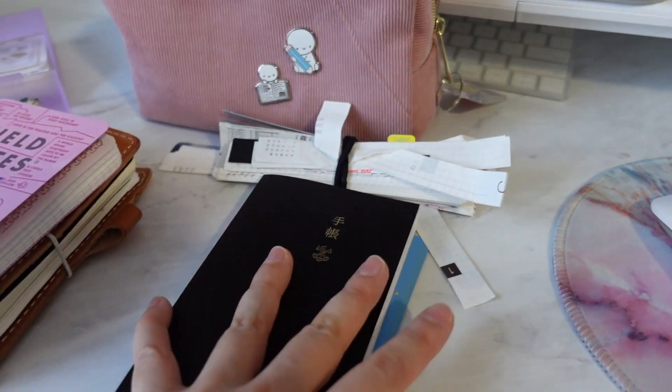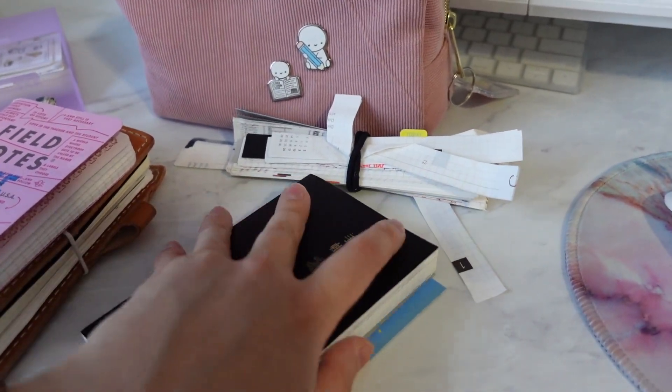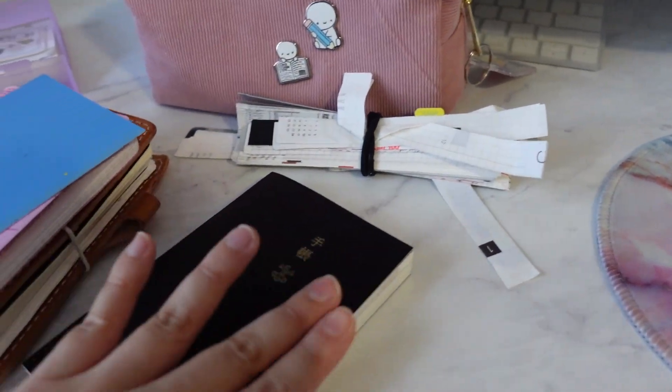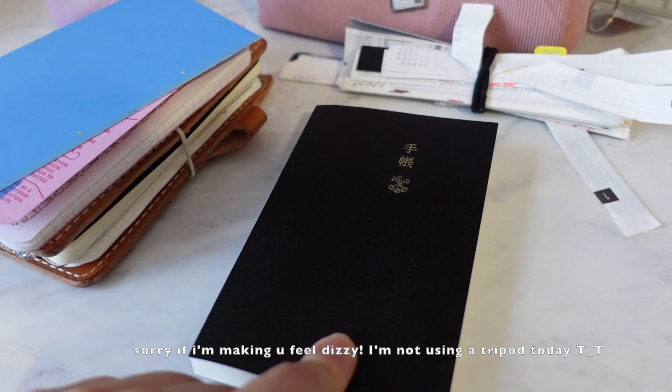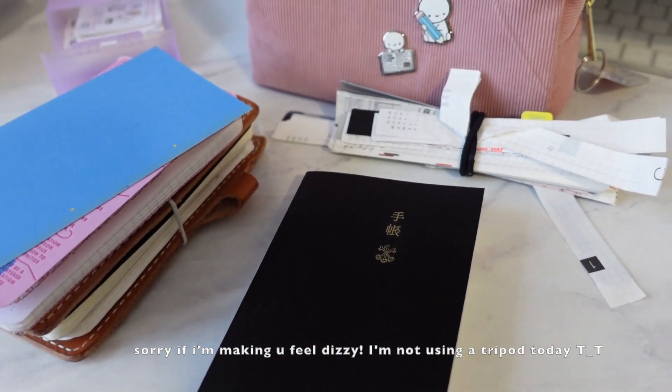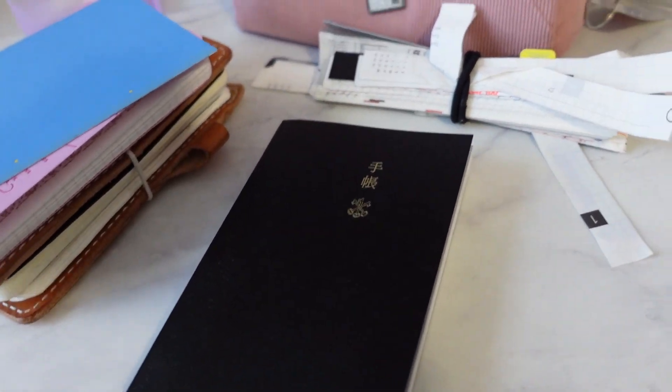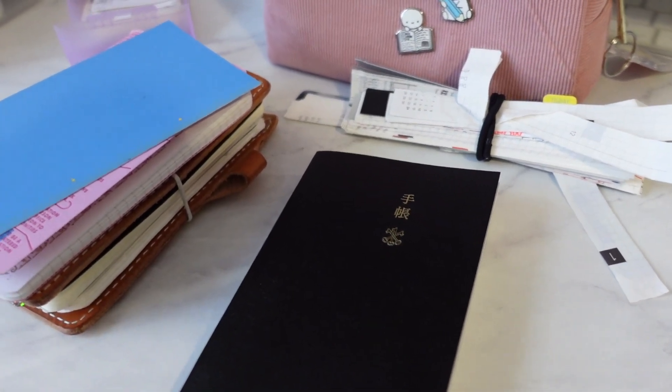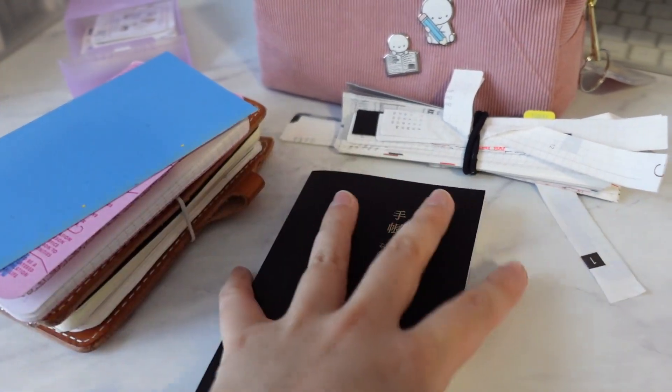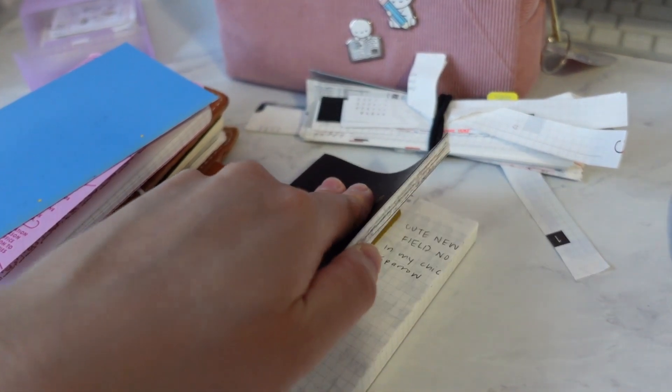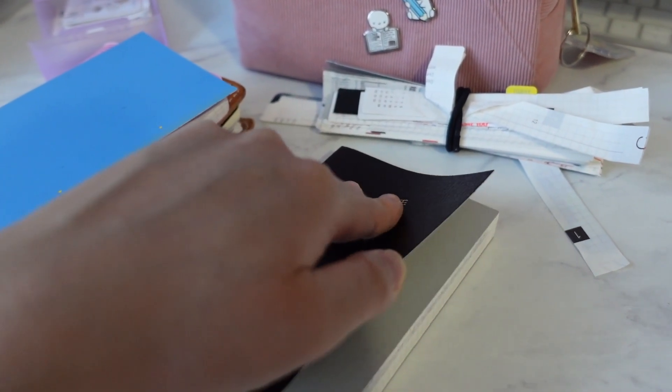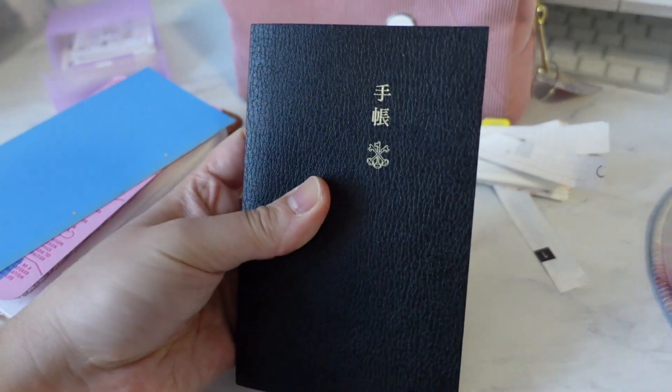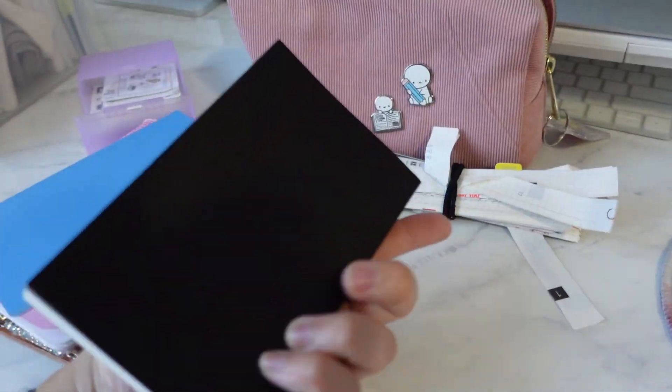So this year, I think in my last Hobonichi haul video, I did purchase the English version. I also have the English in the cousin and also a five-year journal, so it was just getting too much and I noticed that I wasn't using my Hobonichi as much. So I decided I was gonna go get it cut.